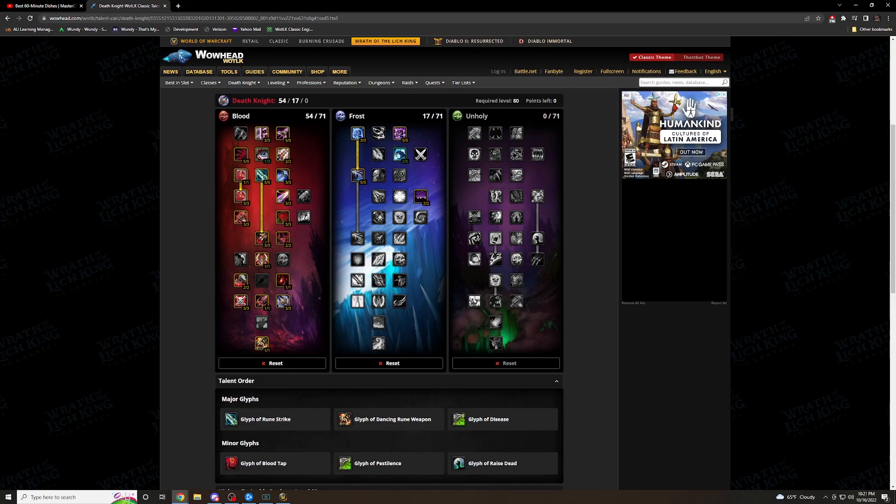All right, guys. Well, that's my talent tree for Blood Tank DPS Guide. If you guys have any questions, please leave them in the comments below. I'll leave a link to this talent tree in the description. Make sure to like, comment, and subscribe, and I'll see you guys next time. Peace.